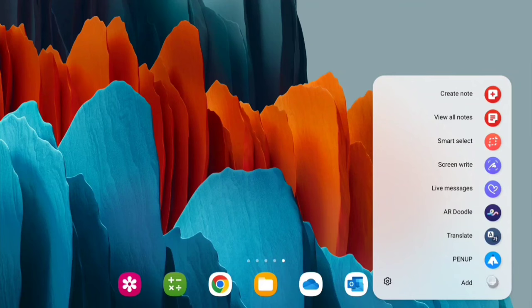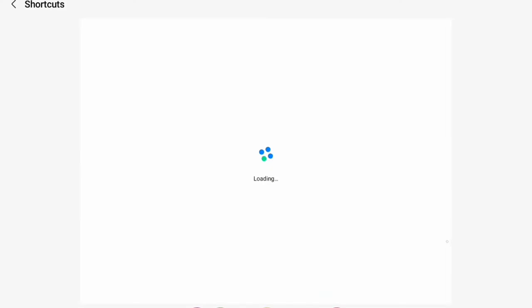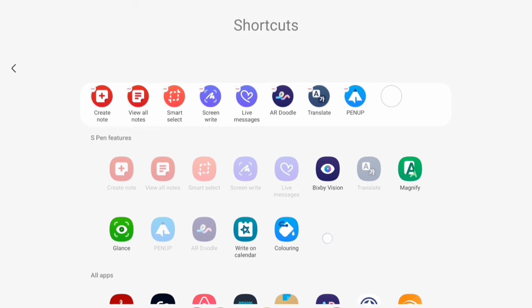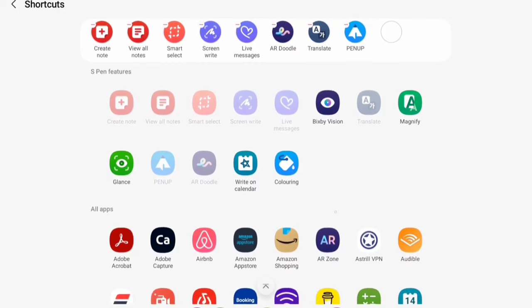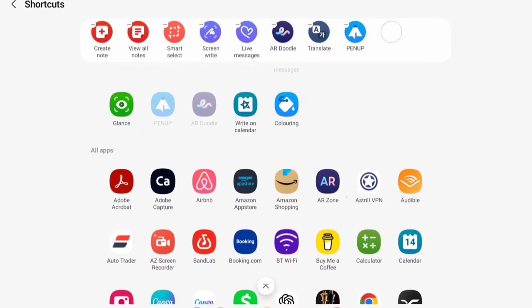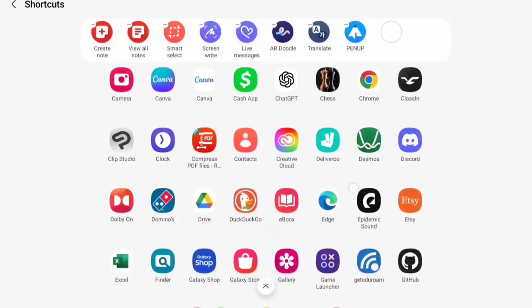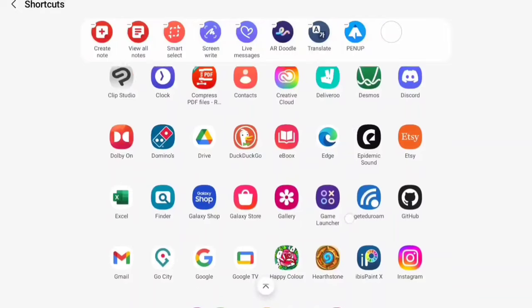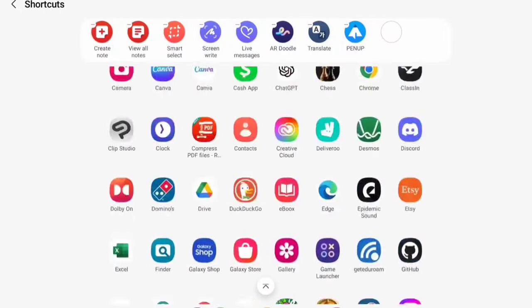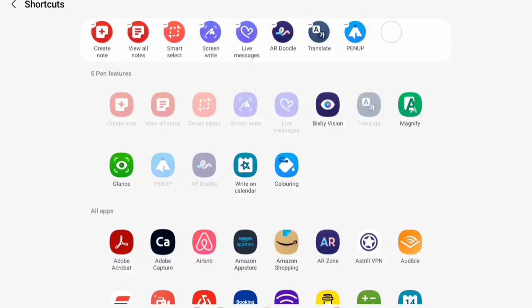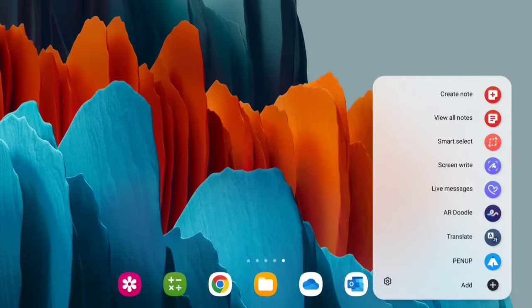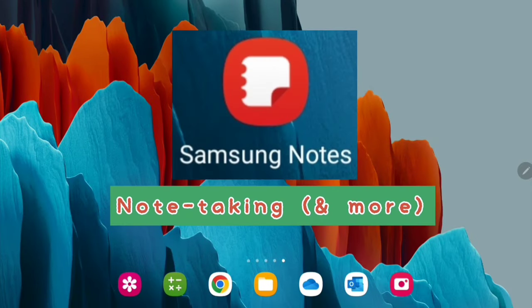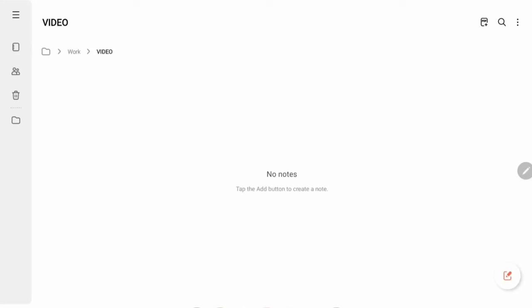You can actually add more of these to quick access. I've never used PenUp, but you can add quite a lot that I haven't even played with yet, even apps that you want to use. Magnify, for example, for ease of use.